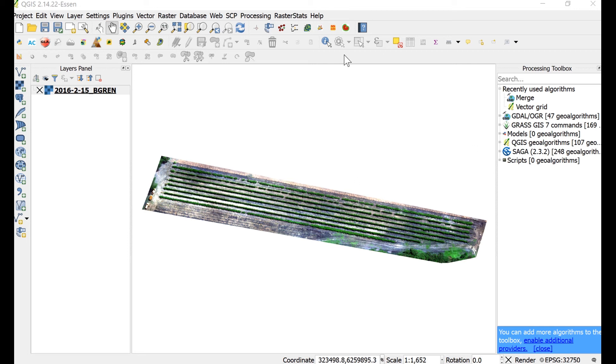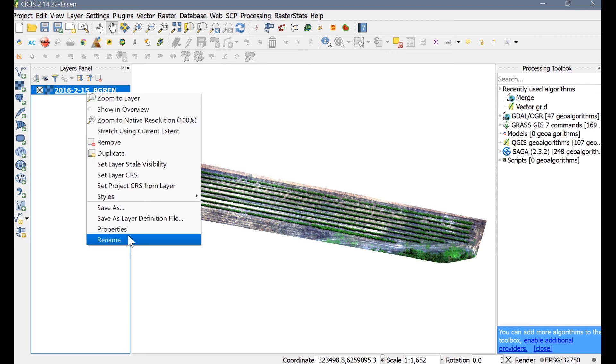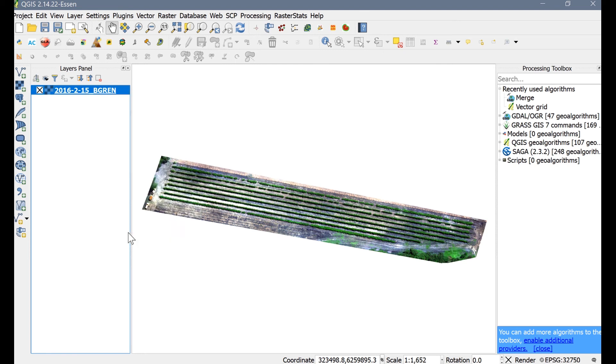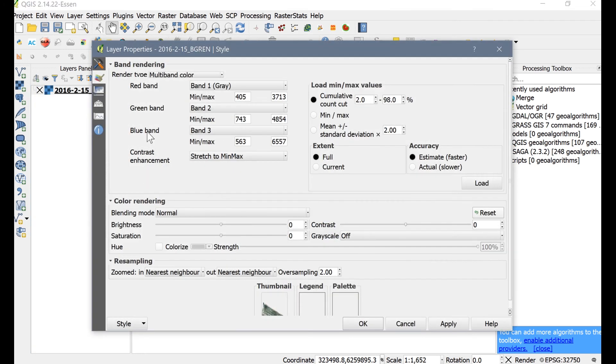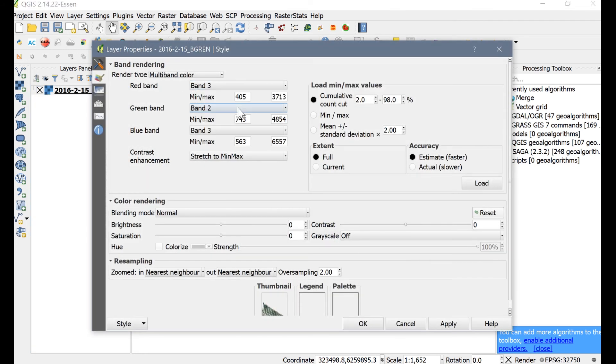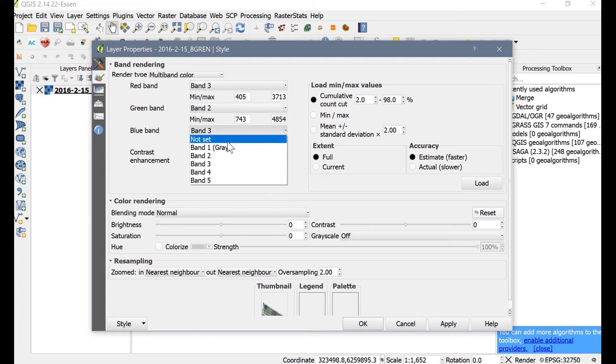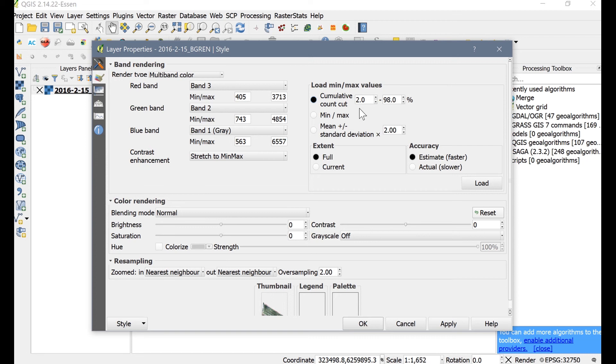Now let's adjust the image display channels. Right-click the raster in the Layers panel and select Properties. Now let's modify the default band rendering. QGIS sets the default band rendering for the red band as band 1, green band as band 2, and blue band as band 3.